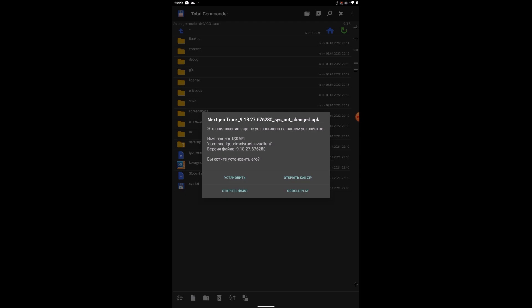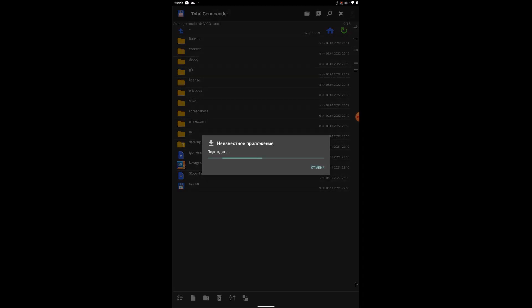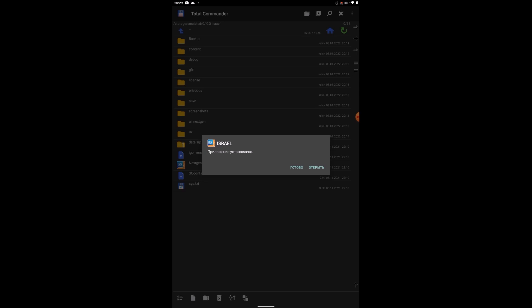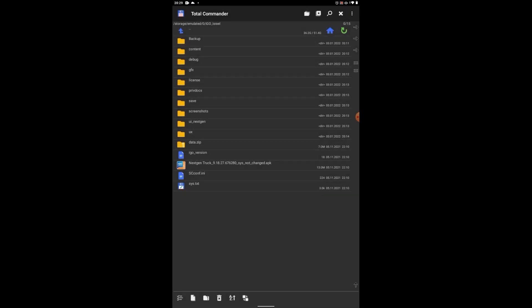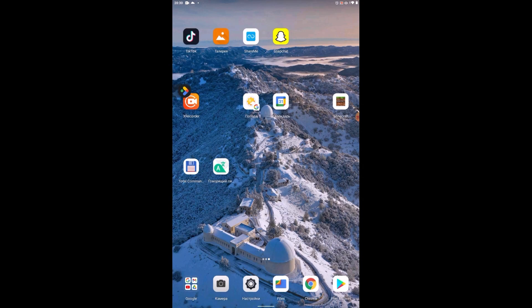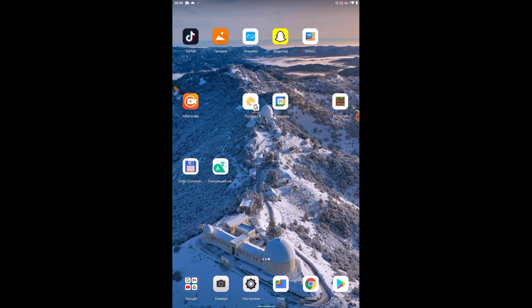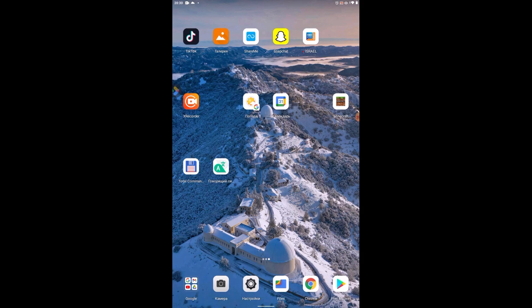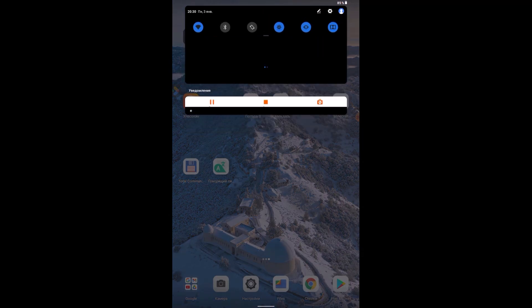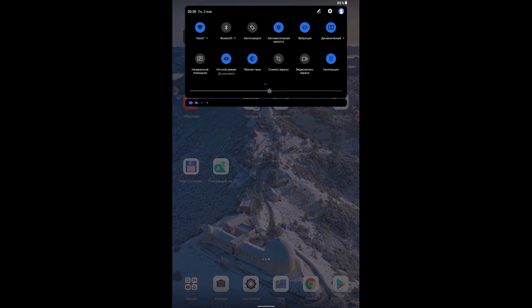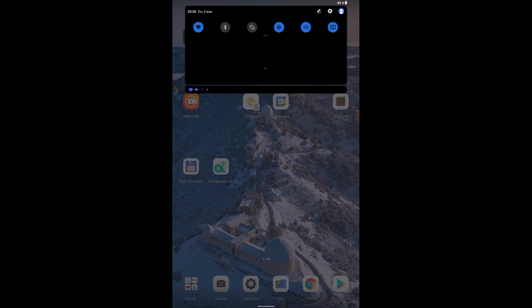Accordingly, permission to install from unknown sources on mobile devices must be enabled. If you haven't done this, enable it. The application has installed. Let's go out. Now we have the label iGo Israel. So we make sure that geolocation is turned on and launch it.